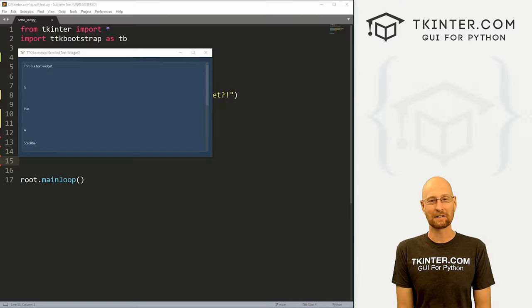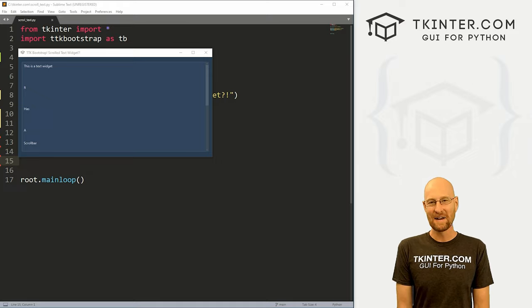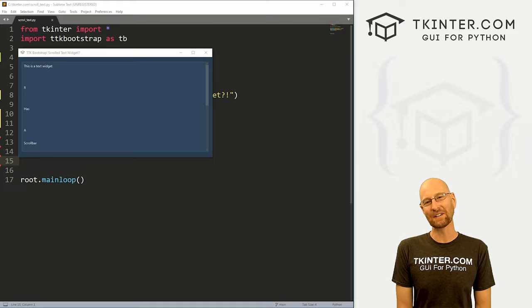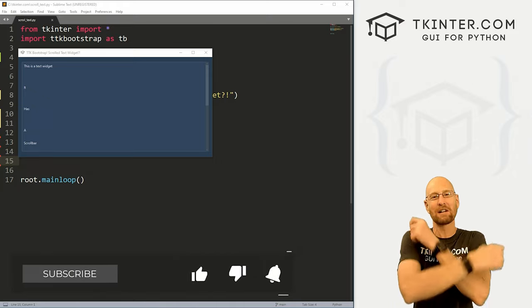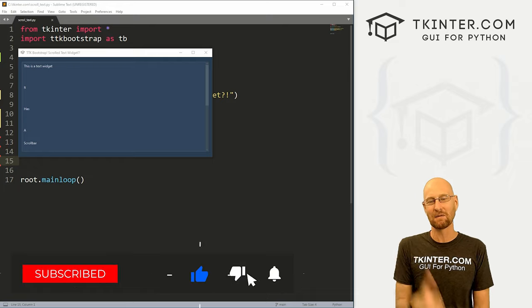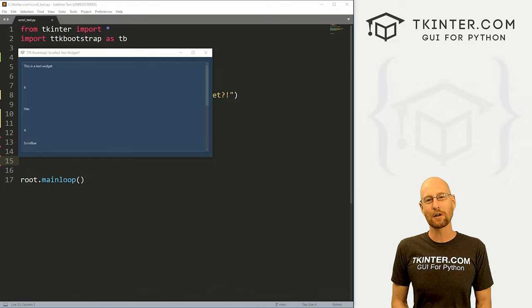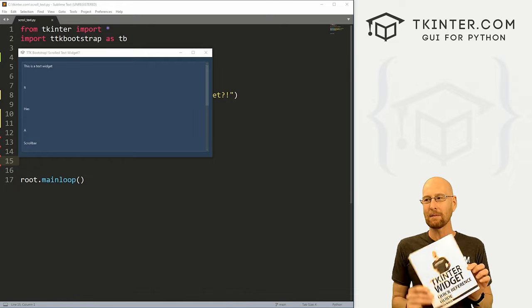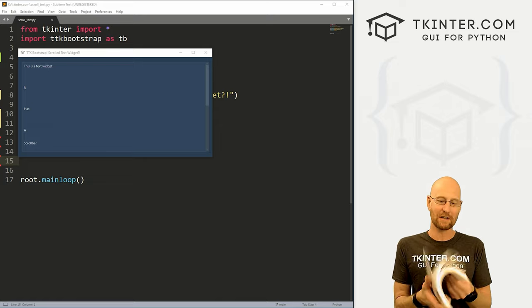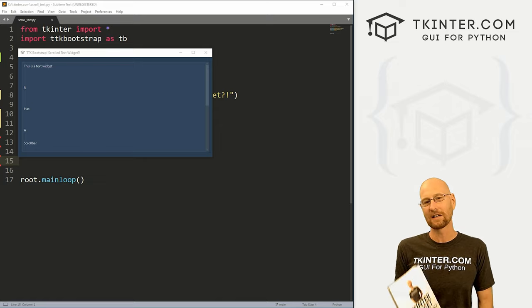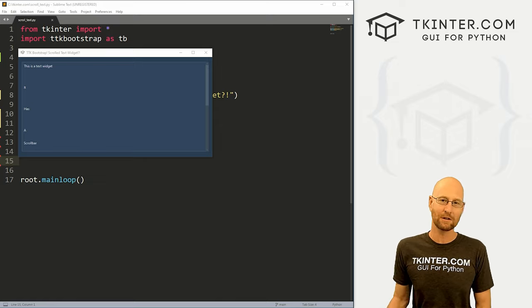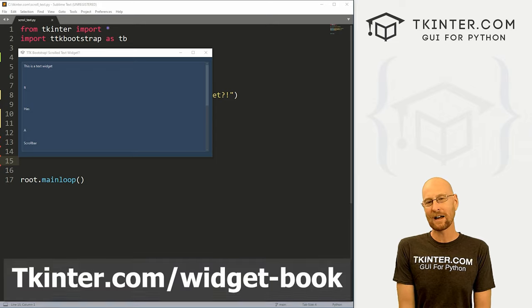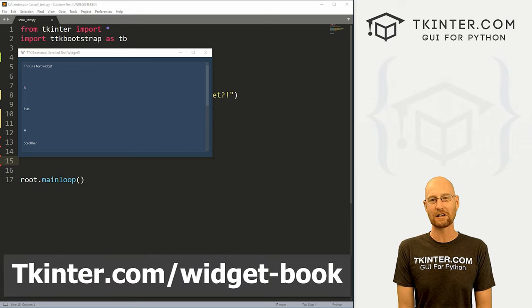All right guys, like I said, in this video we're gonna look at the scrolled text widget. But before we get started, if you like this video, want to see more like it, be sure to smash like button below, subscribe to the channel, give me a thumbs up for the YouTube algorithm. And be sure to grab your totally free PDF version of my Tkinter widget quick reference guide book. This thing is awesome, over 150 pages with all the Tkinter widget attributes.